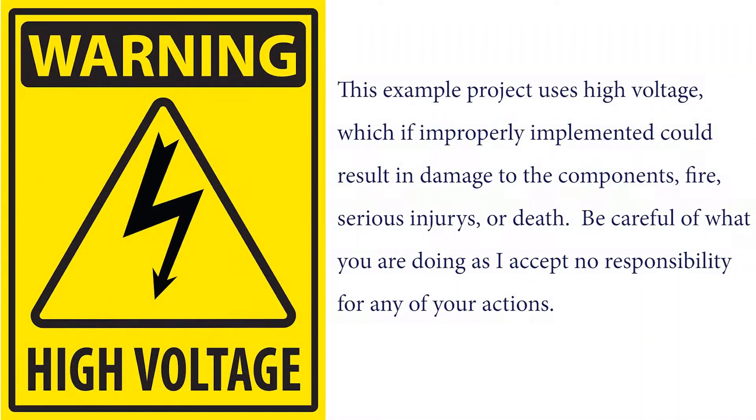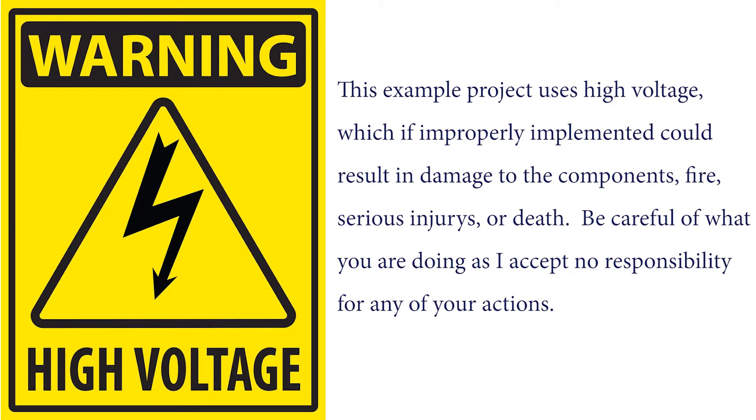This example project uses high voltage, which, if improperly implemented, could result in damage to the components, fire, serious injuries, or death. Be careful of what you are doing as I accept no responsibility for any of your actions.